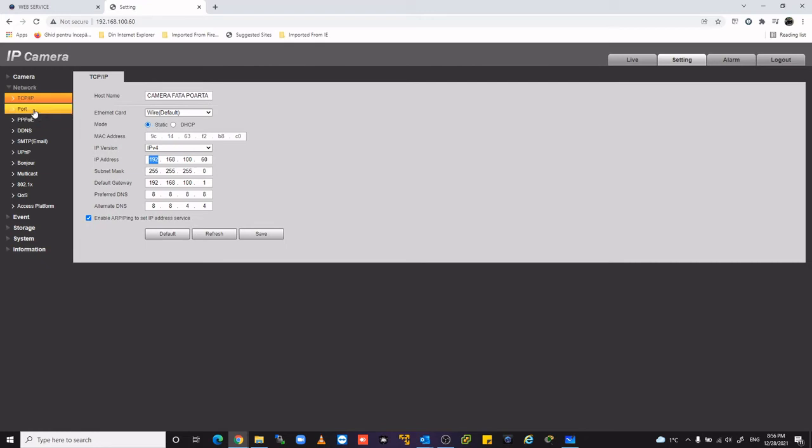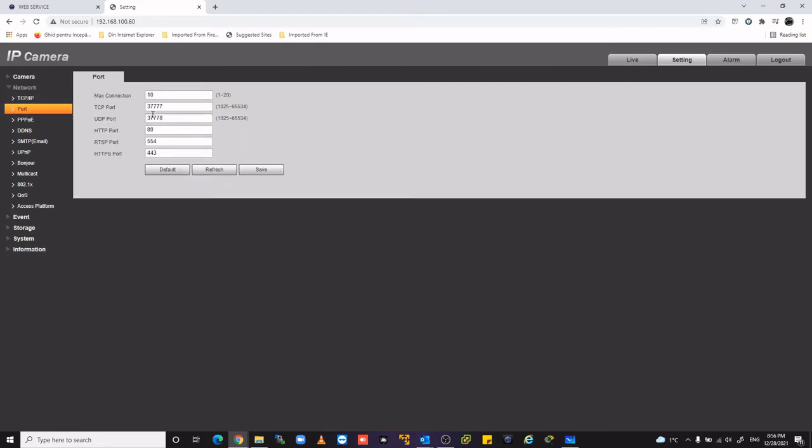After that, you must change the TCP port. So you can let one camera to this TCP port, but next TCP port for the next camera must be another. For example, 37779, 1, 2, or 3, depending on how many IP cameras you have.